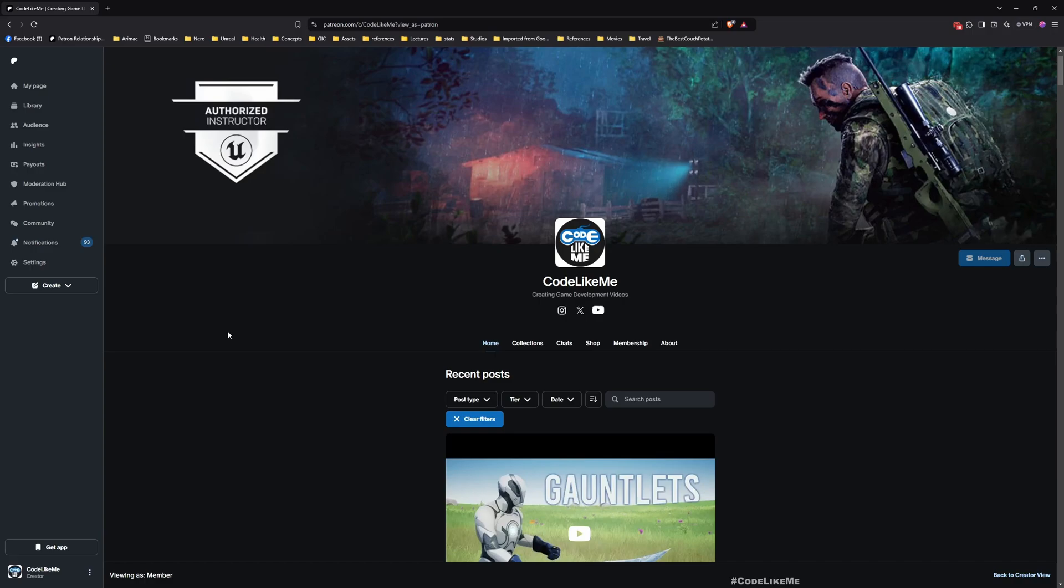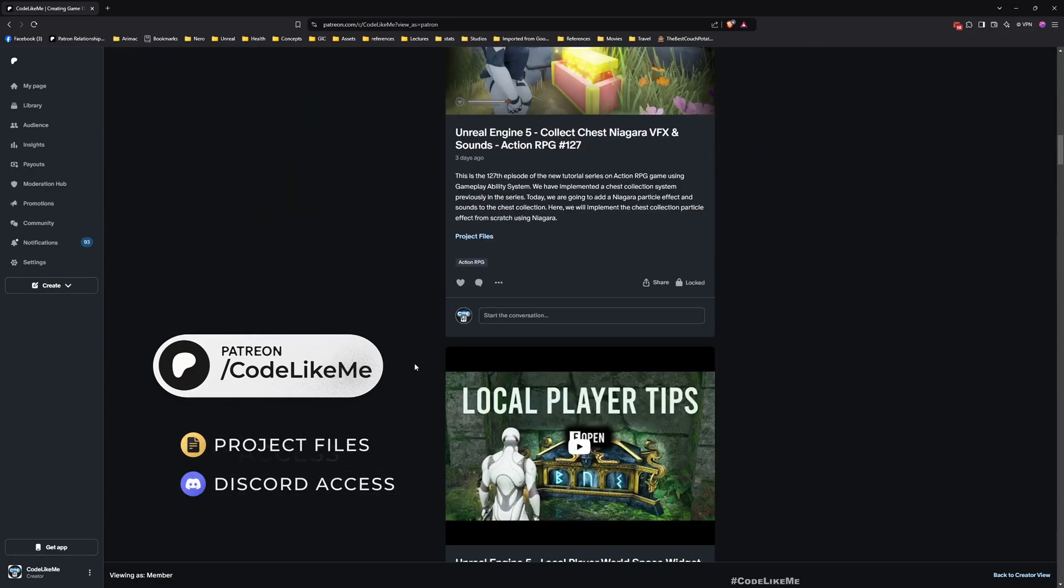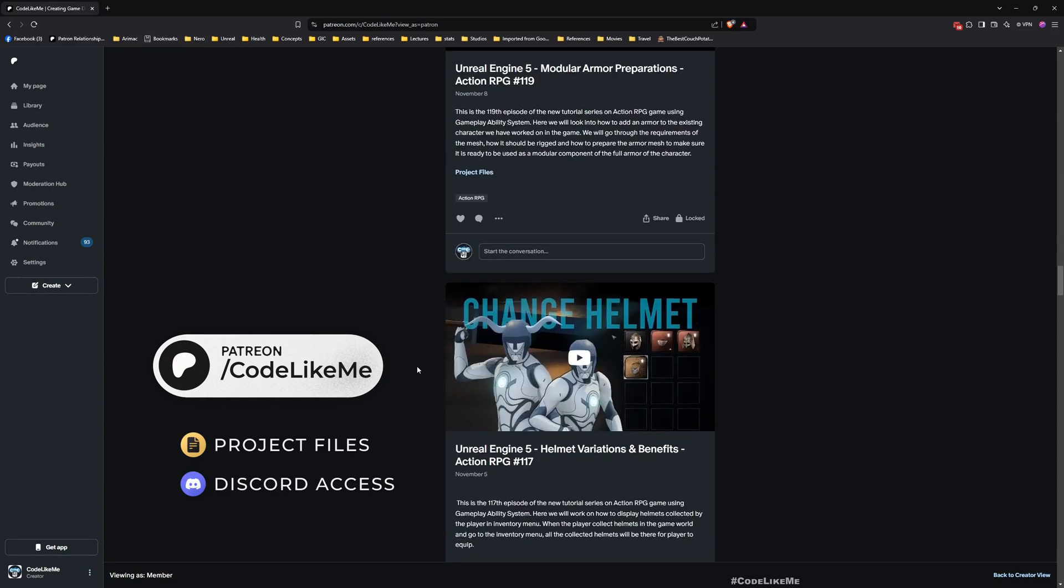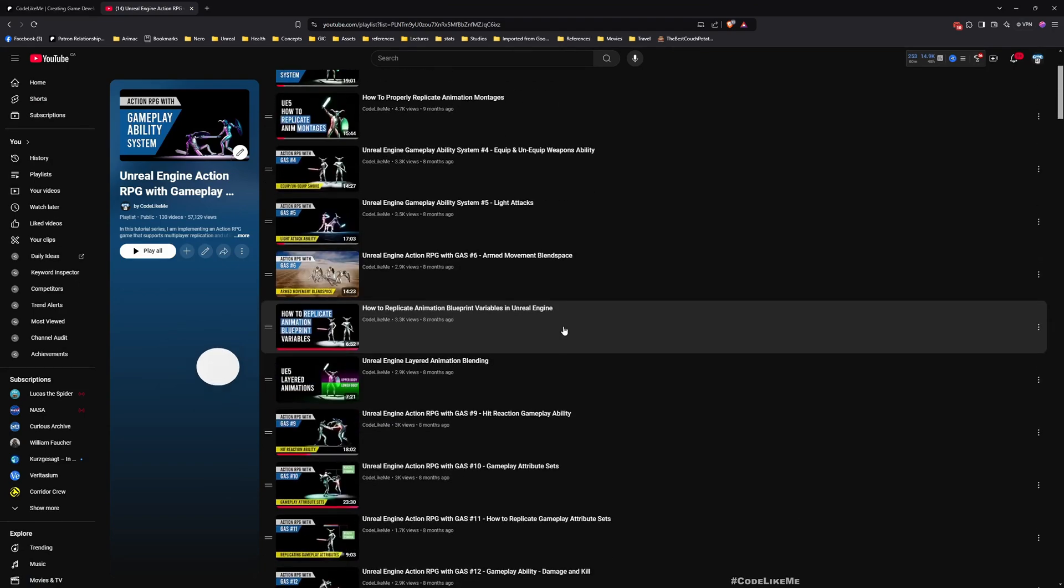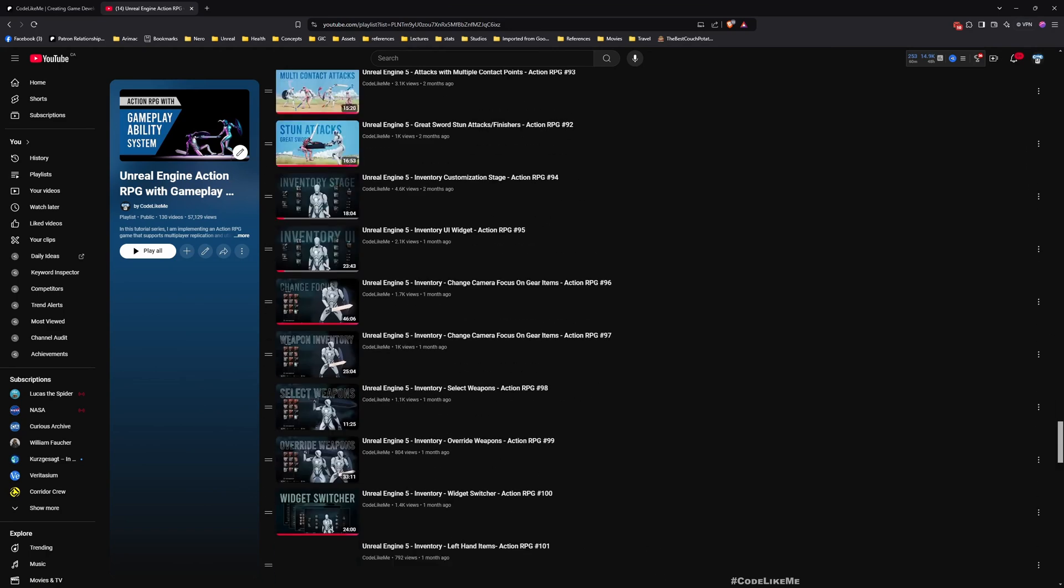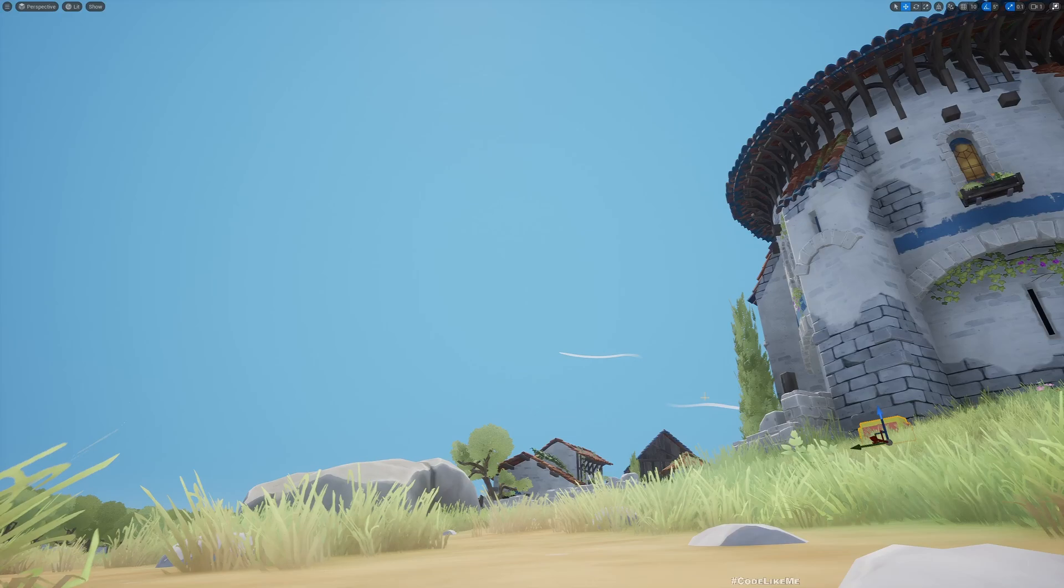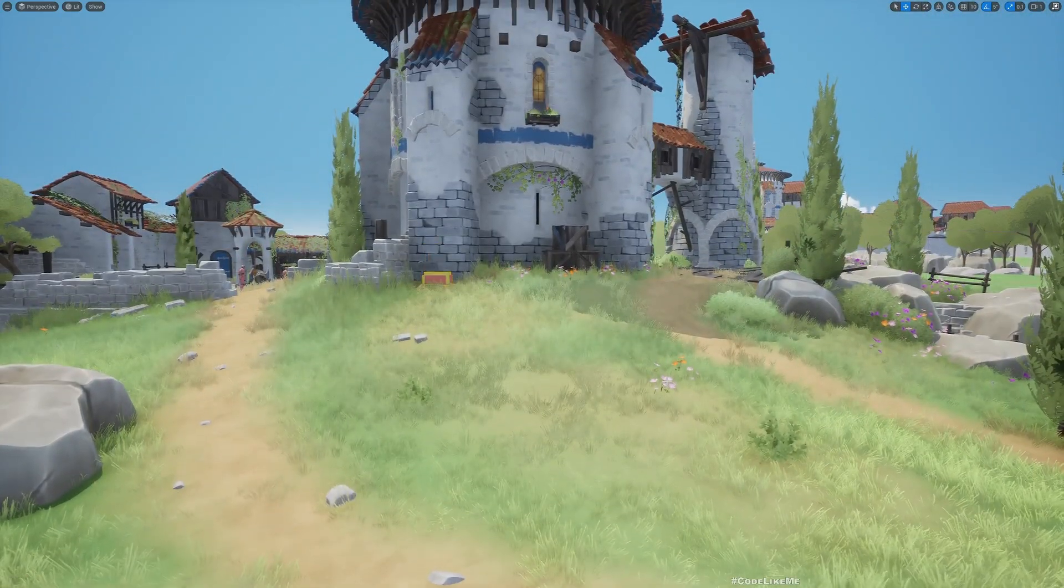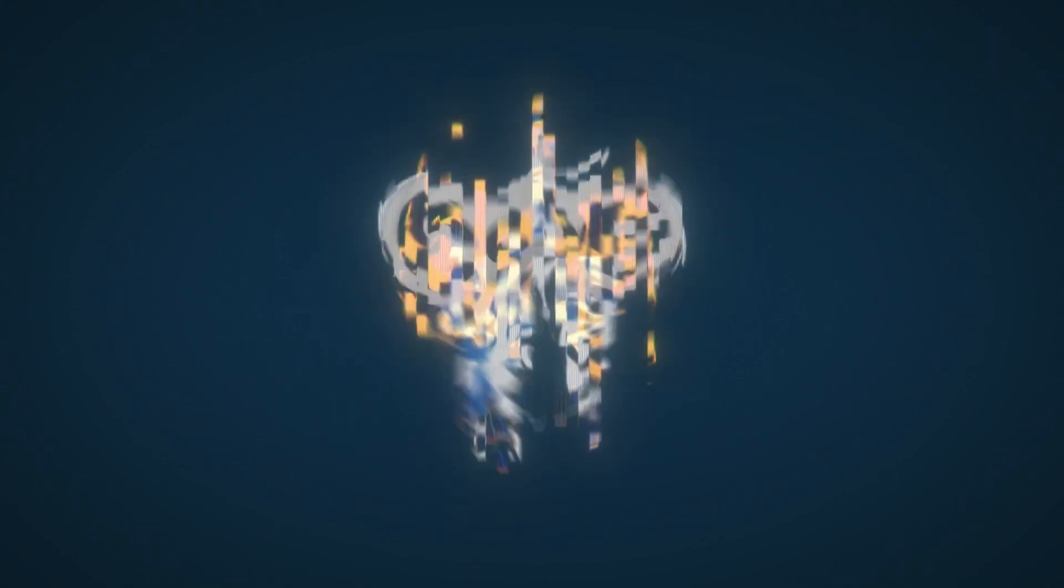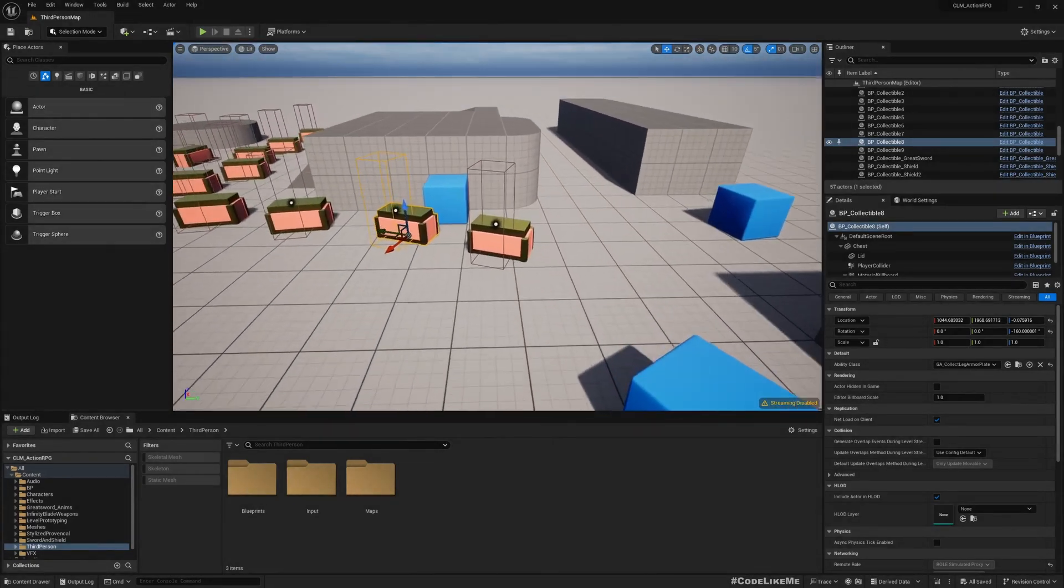Before we get started, let me remind you that you can download the project files of this project and all other thousands of projects that I have done from my Patreon page. And also this is a part of this action RPG with gameplay ability system series. You can watch all other episodes as well. I'll leave the link to the full playlist in the description below. And let's get started with today's tutorial.